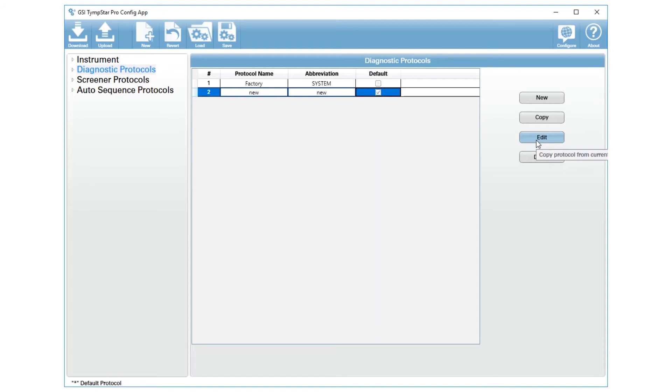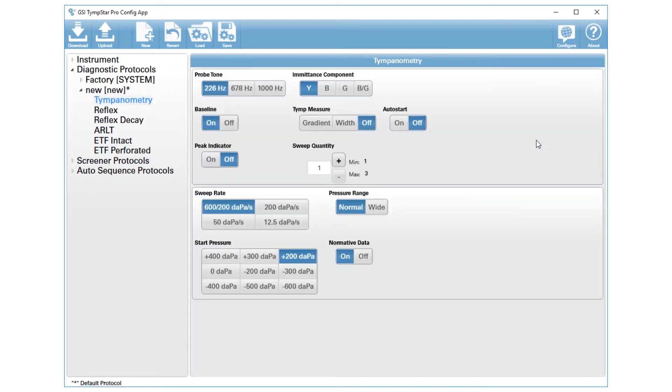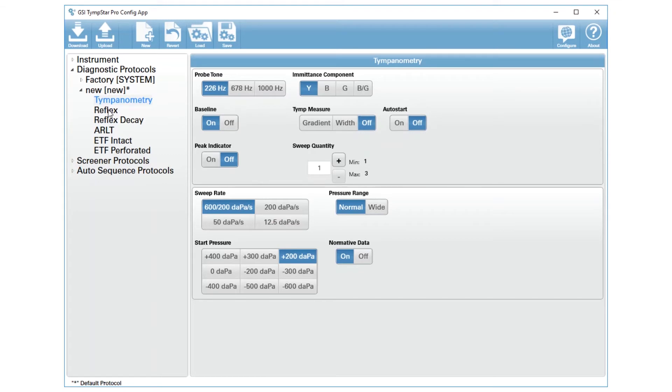Then you can move into the edit button. When you go to edit, you will notice over here on the left side that tree has expanded, and it gives you options for each one of your tests. The test we're talking about is reflex, so we will go there.